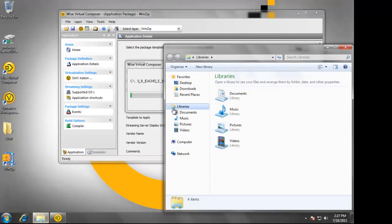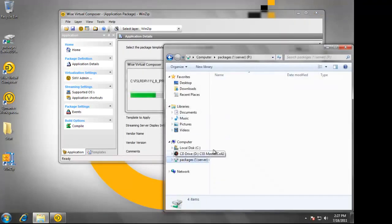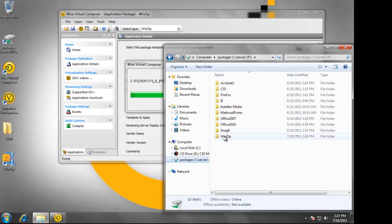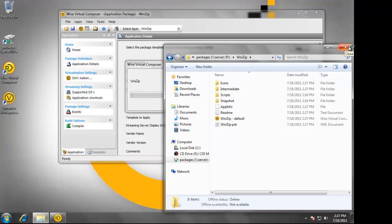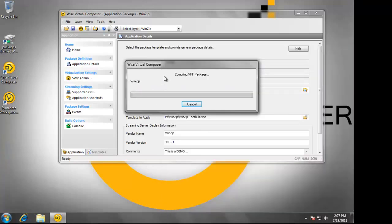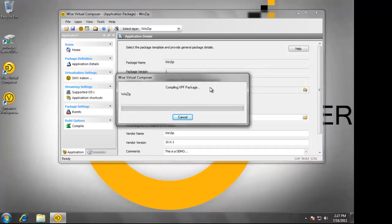This is going to take all of the raw information that was in the WinZip folder and create a single file. This single XPF package will be uploaded to the streaming server and then activated and made available to users.